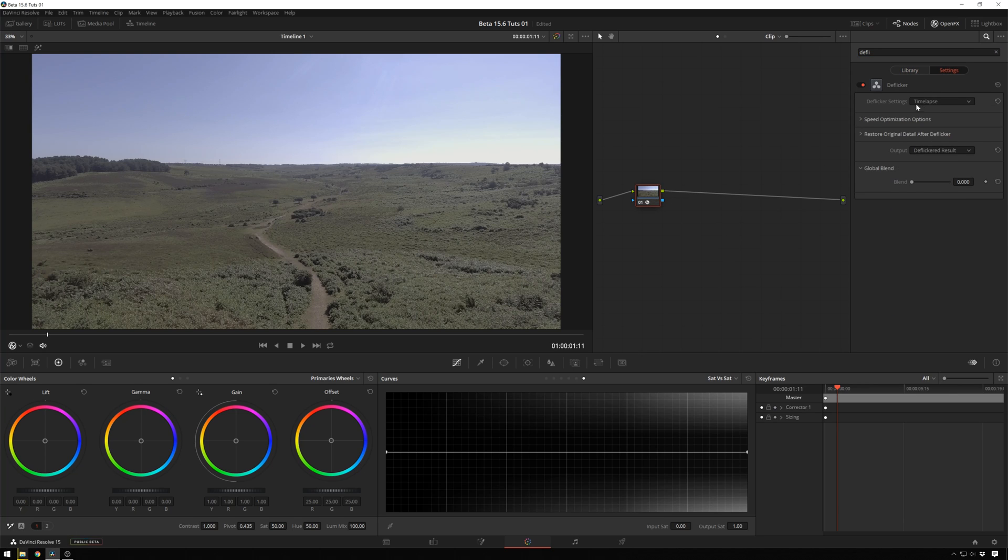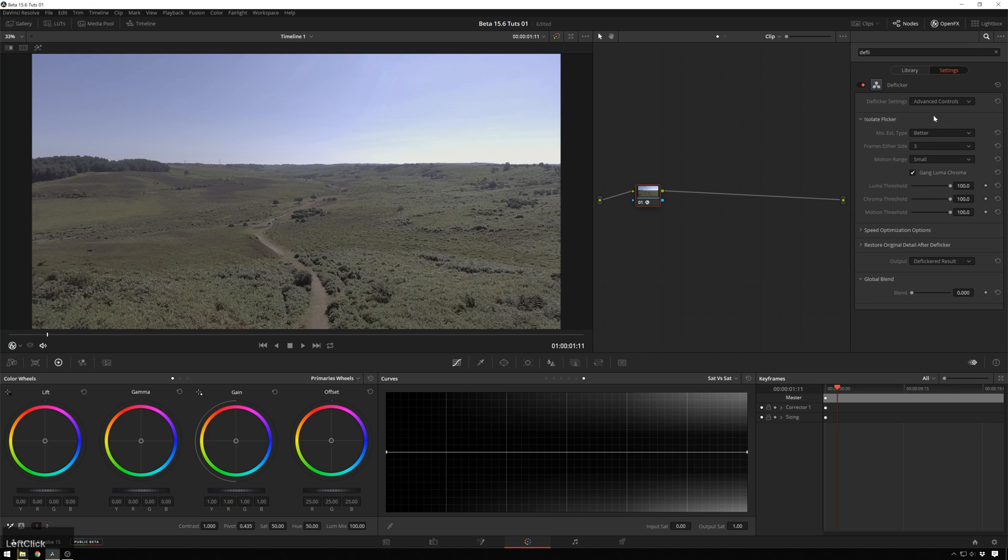Now we're going to change our de-flicker settings from time-lapse to, in this case, floral light works pretty well, but you can also go into advanced controls and then you can change your motion estimation type to better.